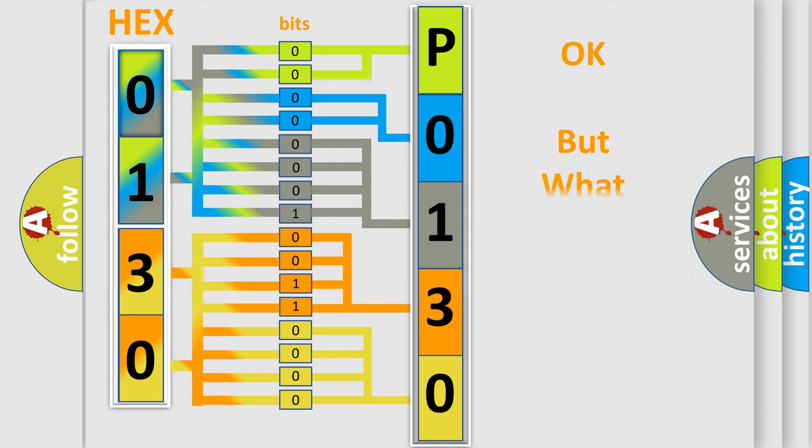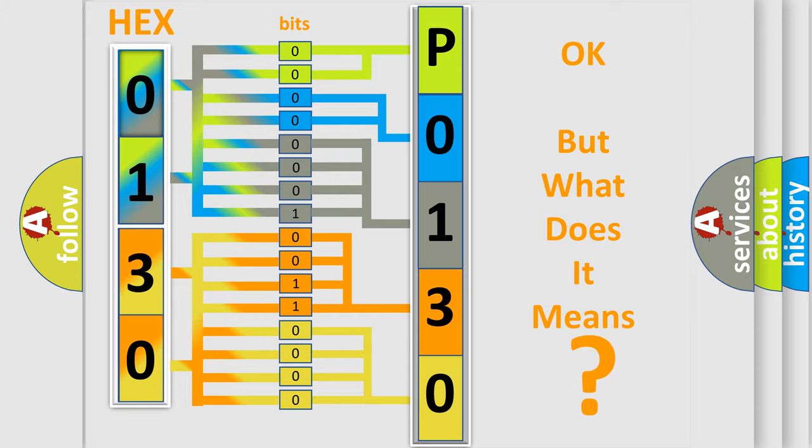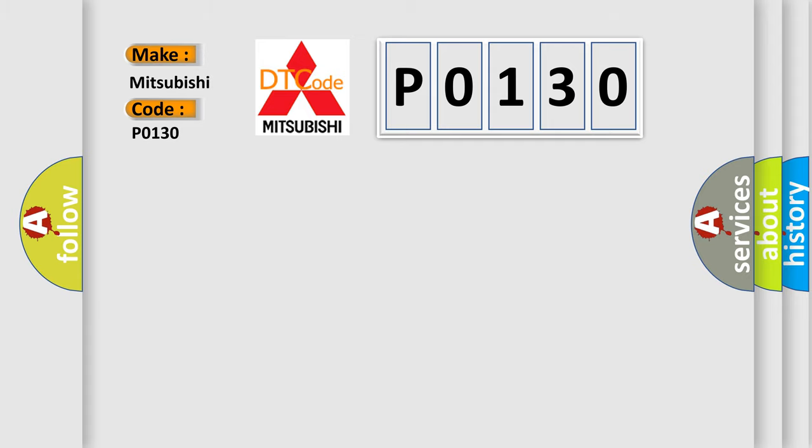The number itself does not make sense to us if we cannot assign information about what it actually expresses. So, what does the diagnostic trouble code P0130 interpret specifically for Mitsubishi car manufacturers?